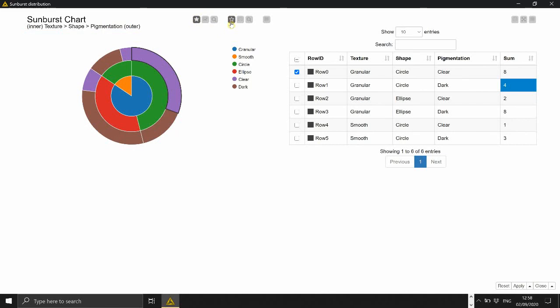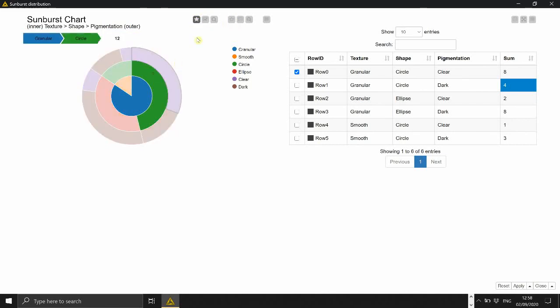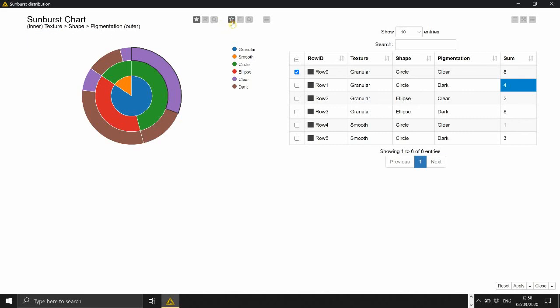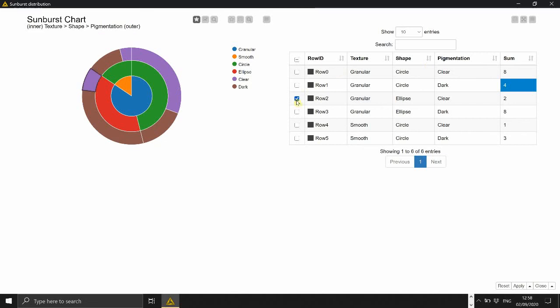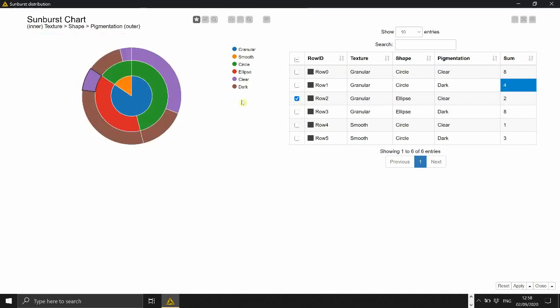So it's interactive in both directions so if you also select here it's highlighting if you select in the table it's highlighting the corresponding section in the plot.